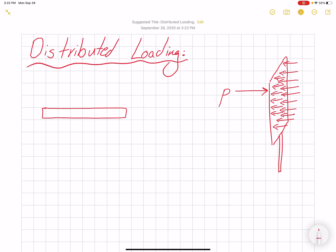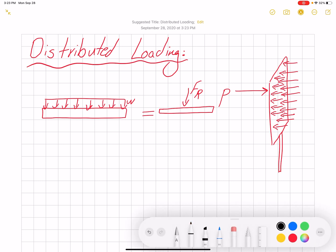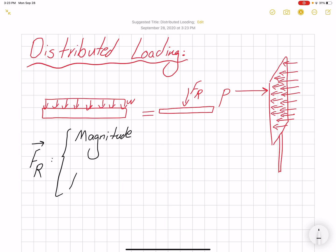In these cases our job is to find the magnitude and the location of the equivalent point load. Working with distributed loading is challenging, so we want to find an equivalent load that will represent our distributed loading. We need to find two properties of this resultant force: one is the magnitude, and the other is the location where this load is applied, sometimes referred to as x-bar.